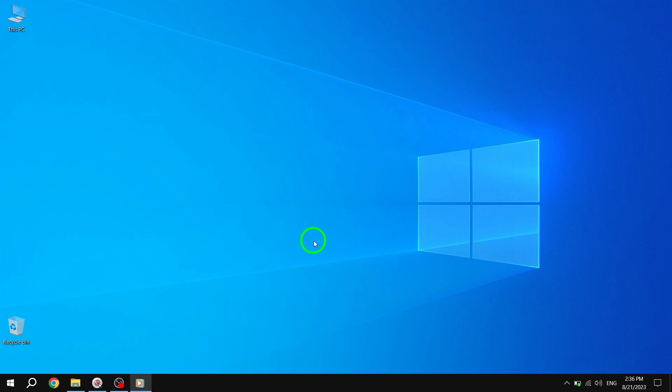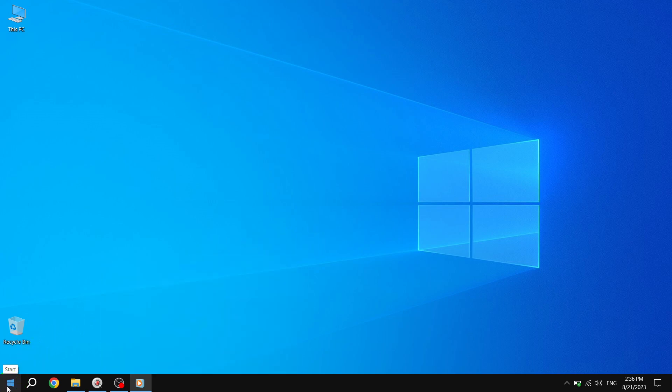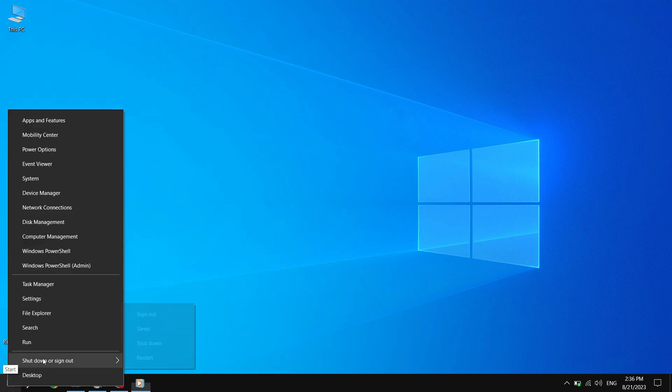So, let's dive into the steps to update it. Let's get started. To begin, right-click on the Start button located in the bottom left corner of your screen.